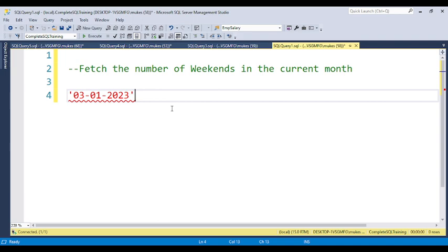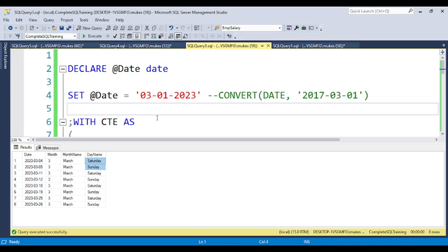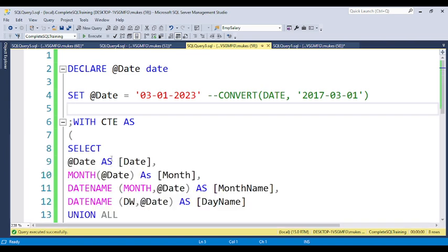This type of question requires you to think about either a loop concept or a recursive CTE. The recursive CTE is very good for performance, so writing this code using a recursive CTE is an added advantage. You will also get clarity on recursive CTEs in this question. A recursive CTE is basically used to call itself within the CTE.